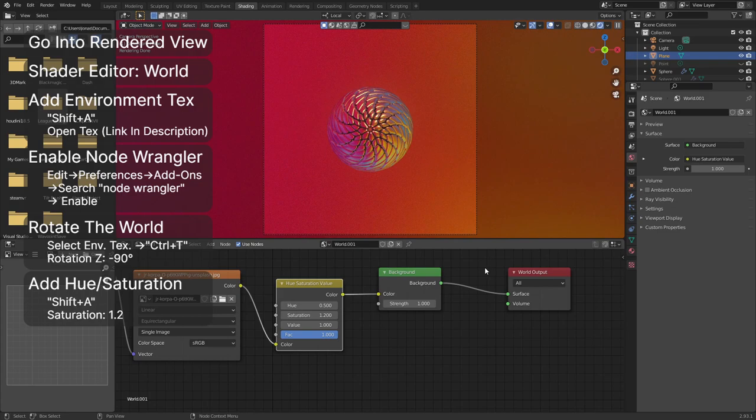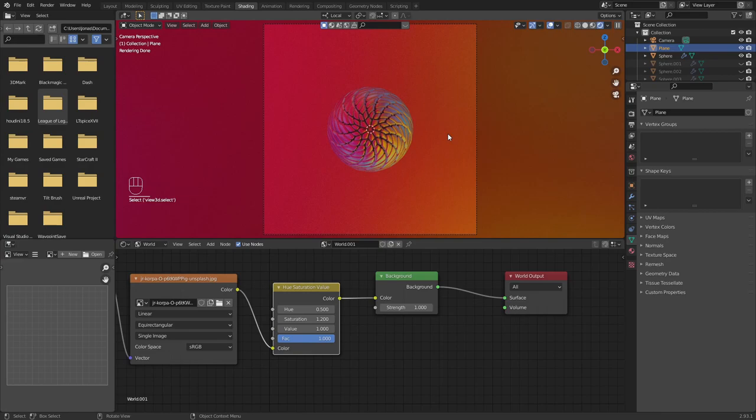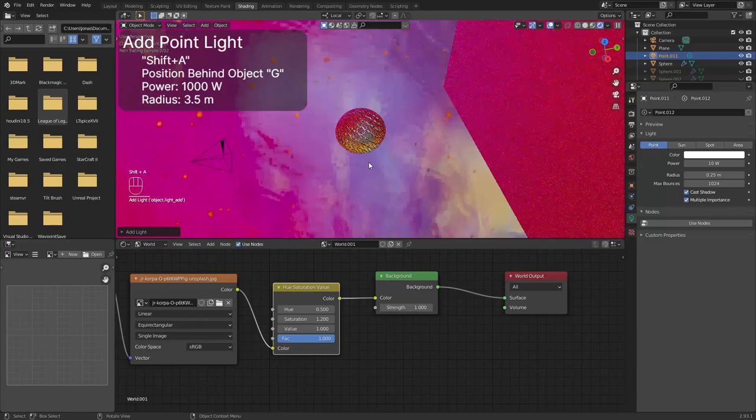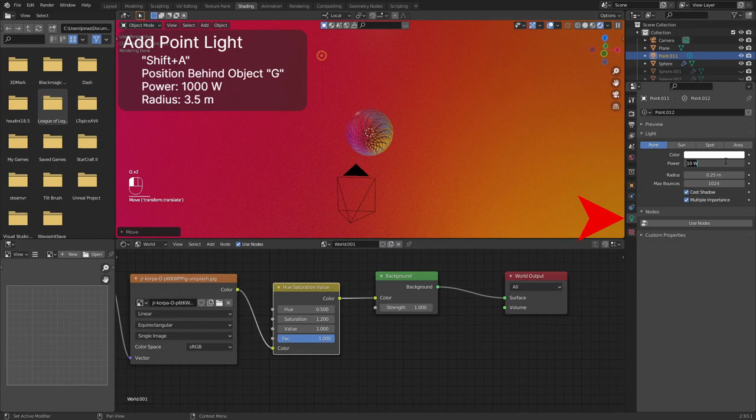You can see an overview of all objects in the scene in the top right corner of the screen. Make sure you delete all existing lights before proceeding. Add a point light by holding shift and pressing A. Move it behind the object by rotating the camera with middle mouse button and moving the light with G.